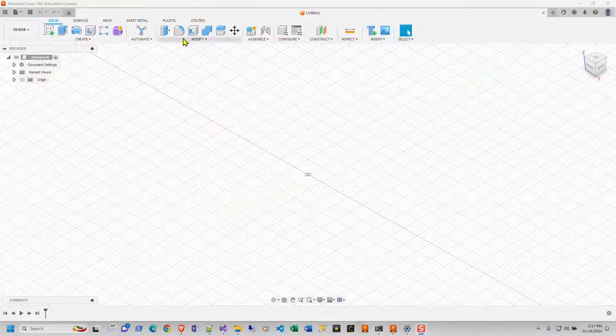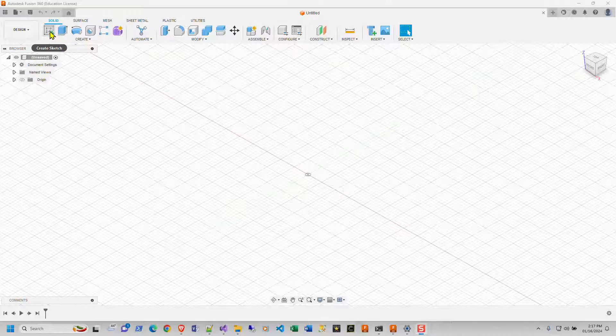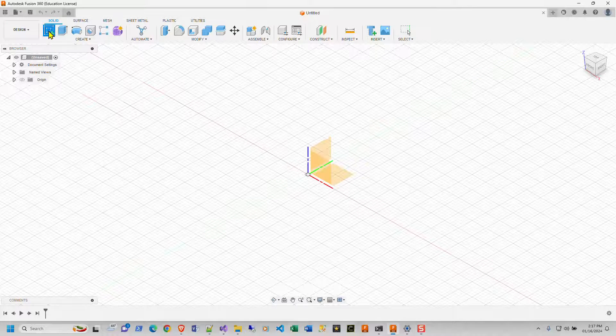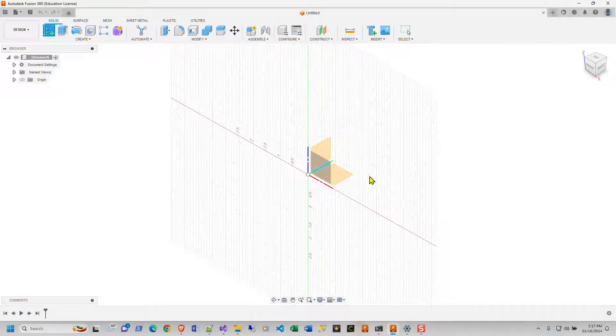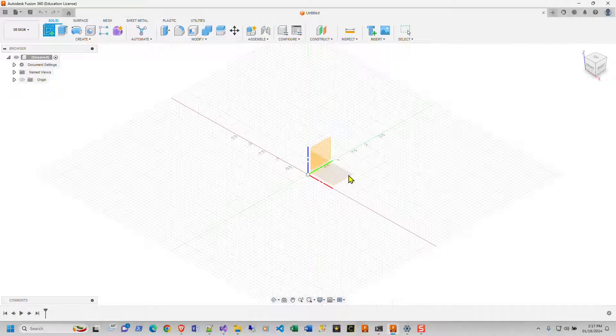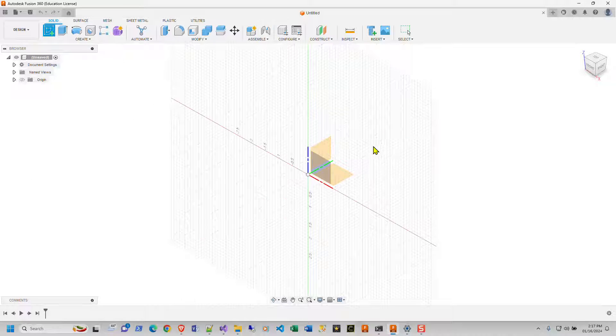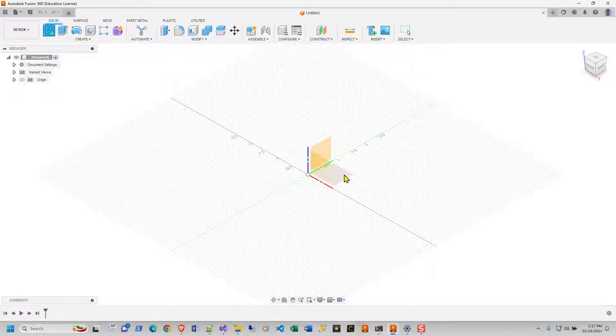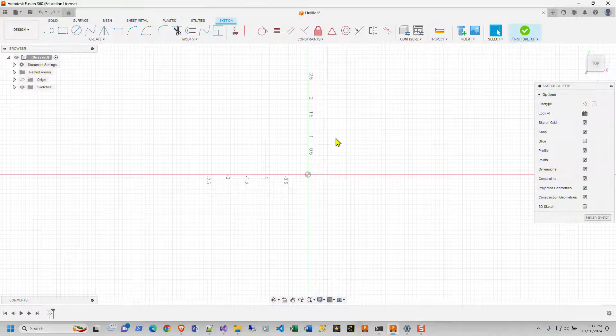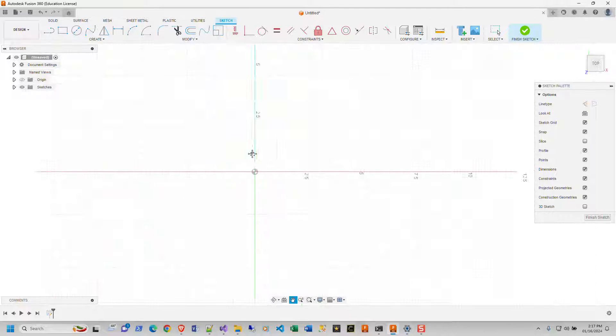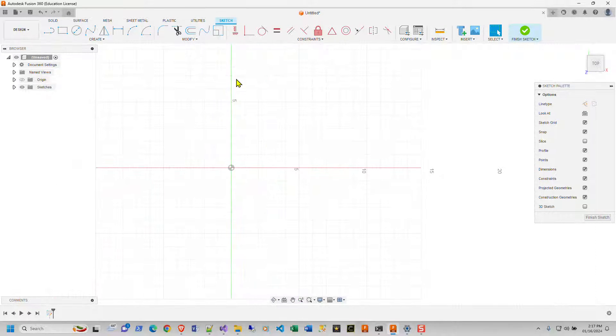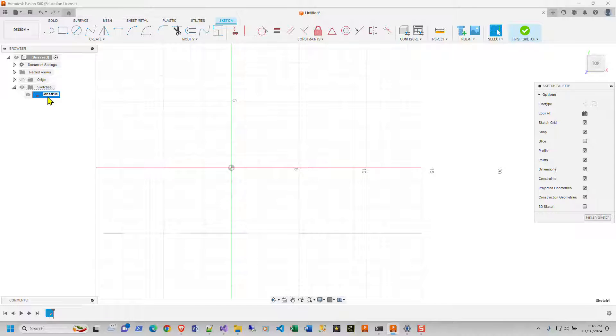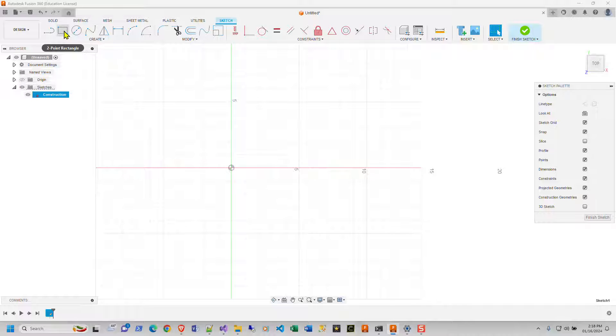So this is Fusion 360. In order to start things off, you need to hit create sketch. This is your x-plane, your y-plane, and your z-plane. And when you create your sketch, you need to choose a plane. So we're going to choose the x-plane just because it lines up with my CNC machine. So here's your sketch. I'm going to call this sketch construction.